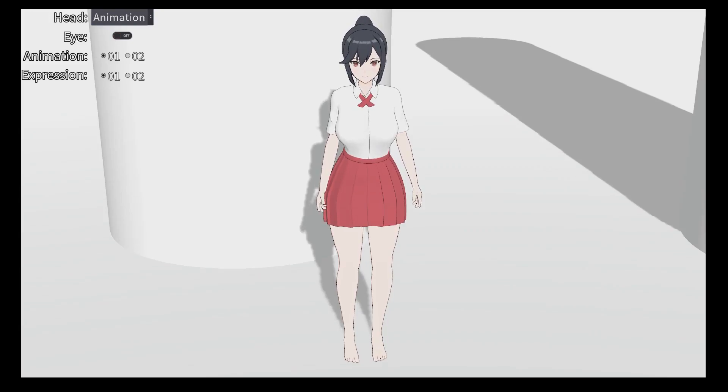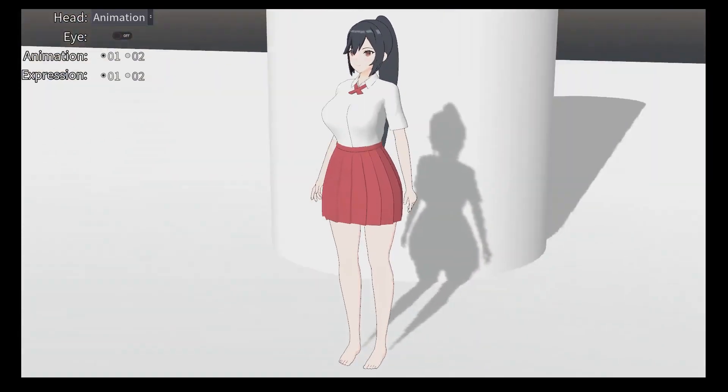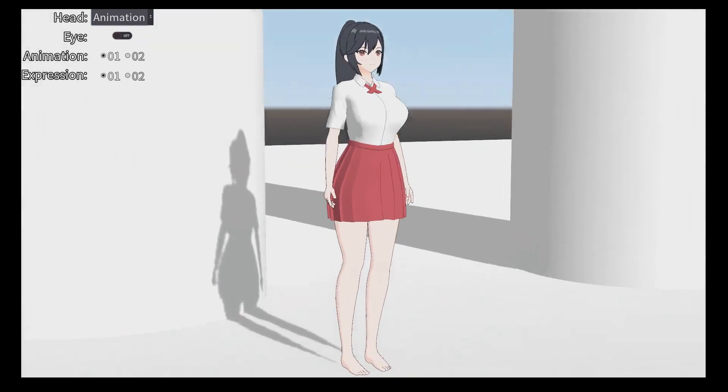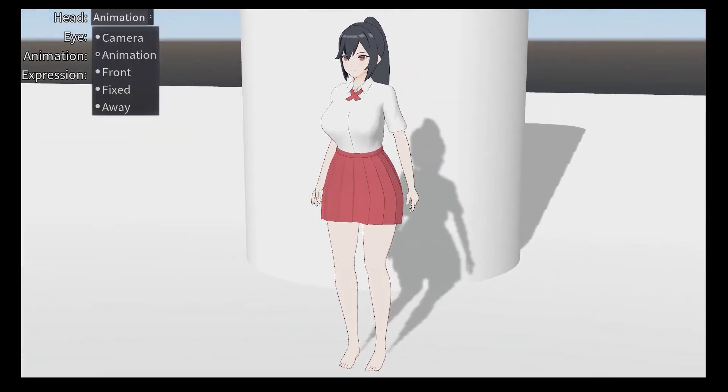Hey guys, welcome to our video. I haven't updated my progress for a long time, and today I'm going to show you my progress. This is one of the characters in my next game, and the character is playing an animation.